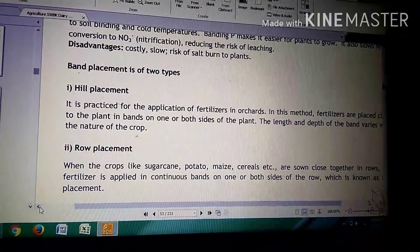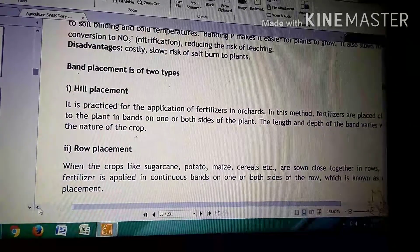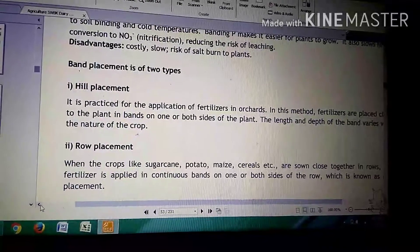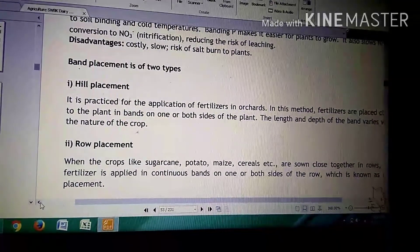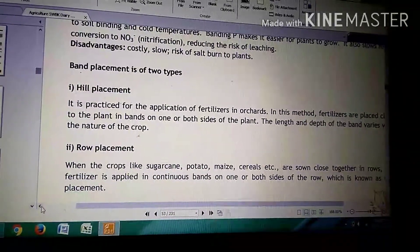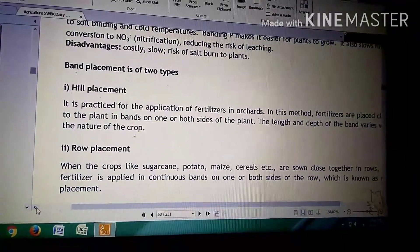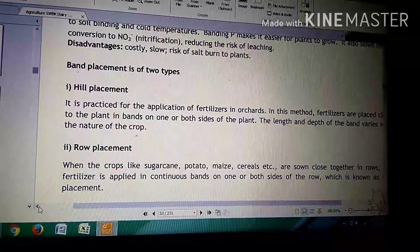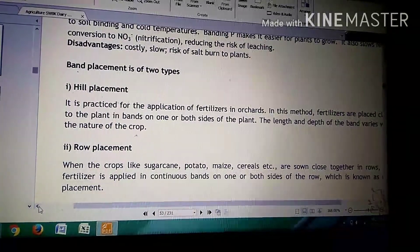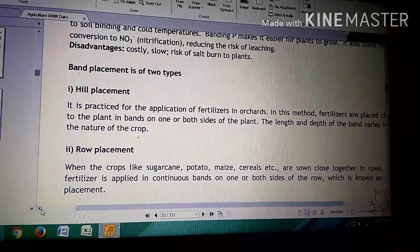Roe placement. Ye generally sugar cane, potato, maize, cereals, agar hain hinko closely grow kerthi hain ghe, toh uus waqt hain roe placement of fertilizers adopt kerthi hain. Kya hum continuous bands ke saath hain fertilizers ko in rows mein place kerthi hain. Jis ko hum roe placement of fertilizers keheti hain.